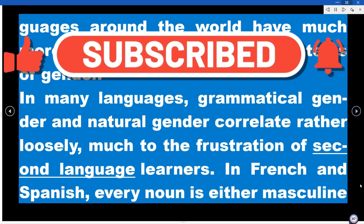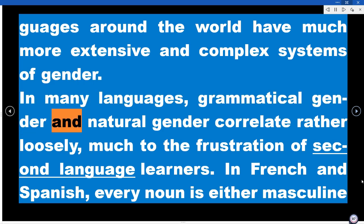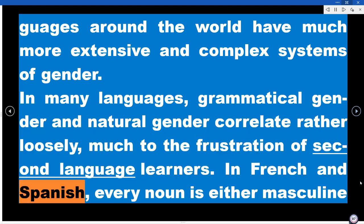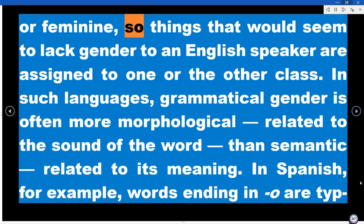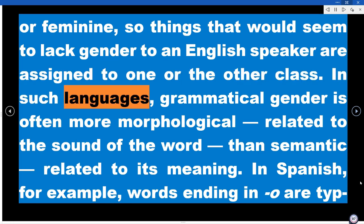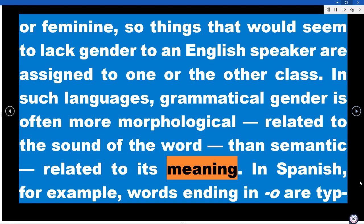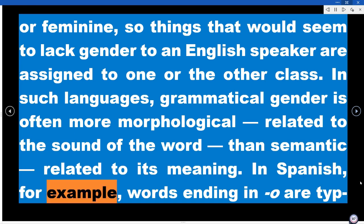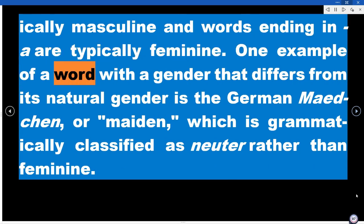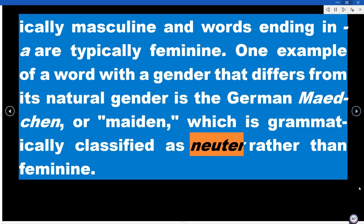Other languages around the world have much more extensive and complex systems of gender. In many languages, grammatical gender and natural gender correlate rather loosely, much to the frustration of second language learners. In French and Spanish, every noun is either masculine or feminine, so things that would seem to lack gender to an English speaker are assigned to one or the other class. In such languages, grammatical gender is often more morphological — related to the sound of the word — than semantic, related to its meaning. In Spanish, for example, words ending in O are typically masculine and words ending in A are typically feminine. One example of a word whose gender differs from its natural gender is the German Mädchen, or maiden, which is grammatically classified as neuter rather than feminine.